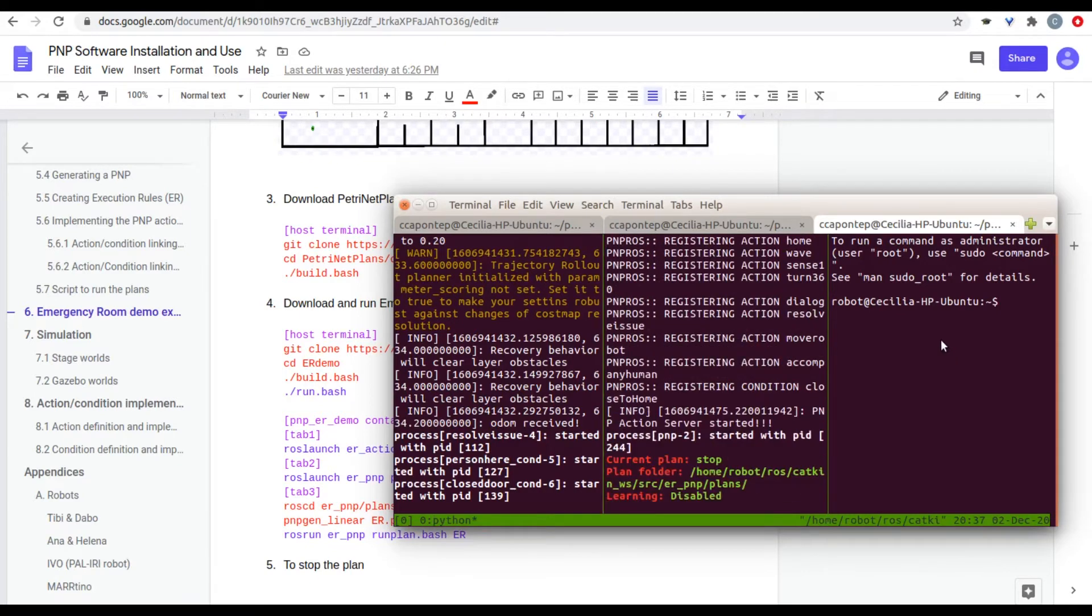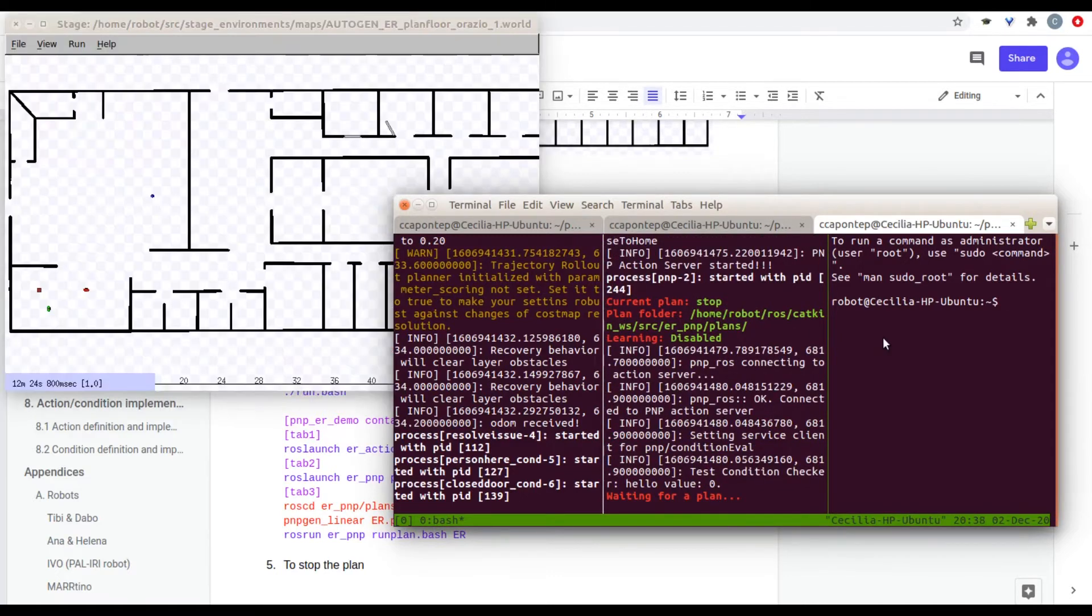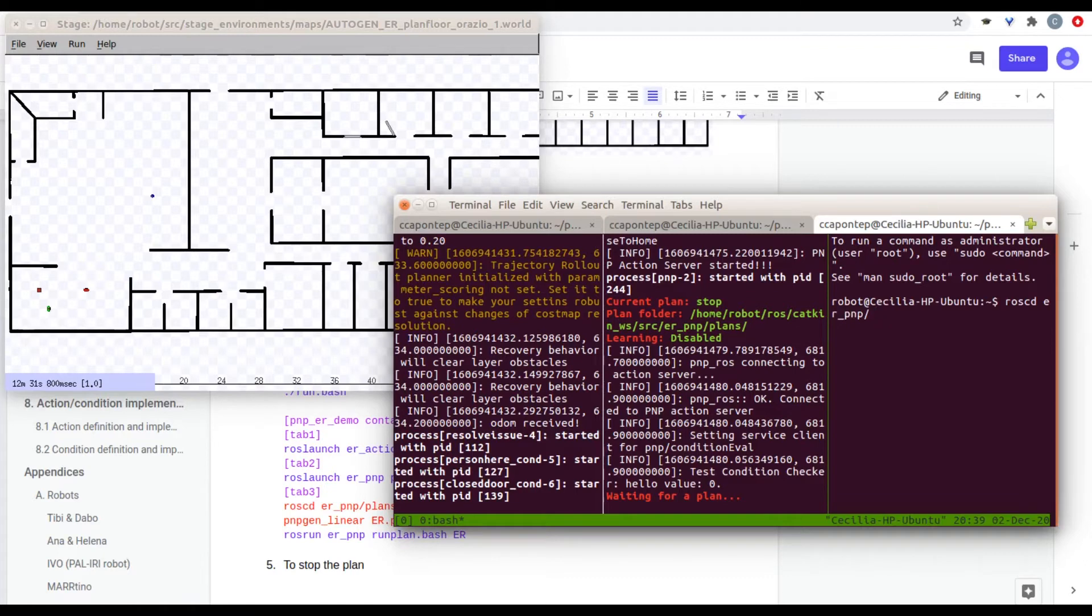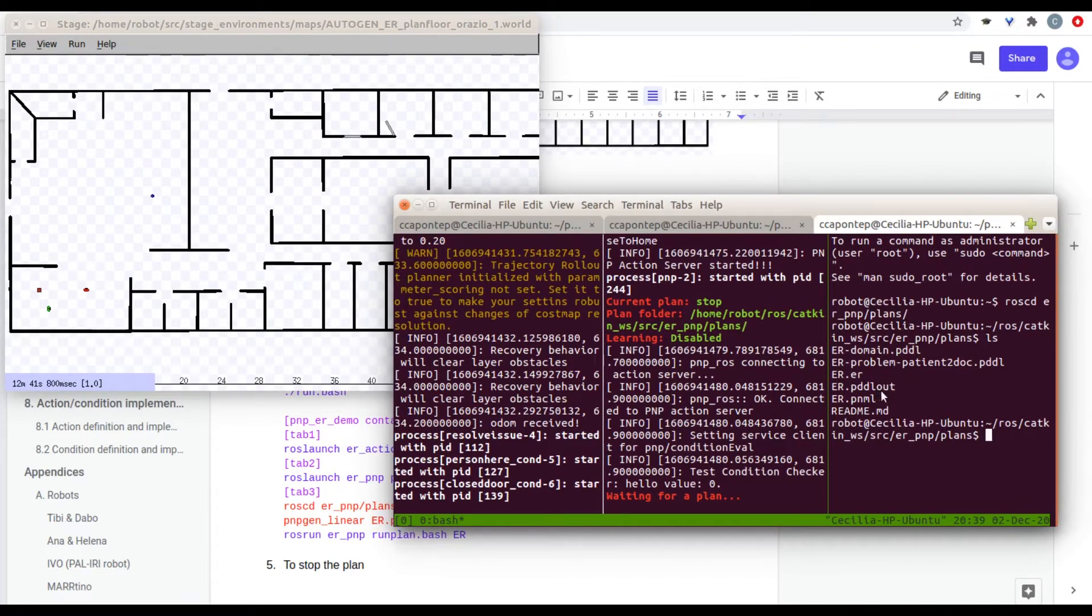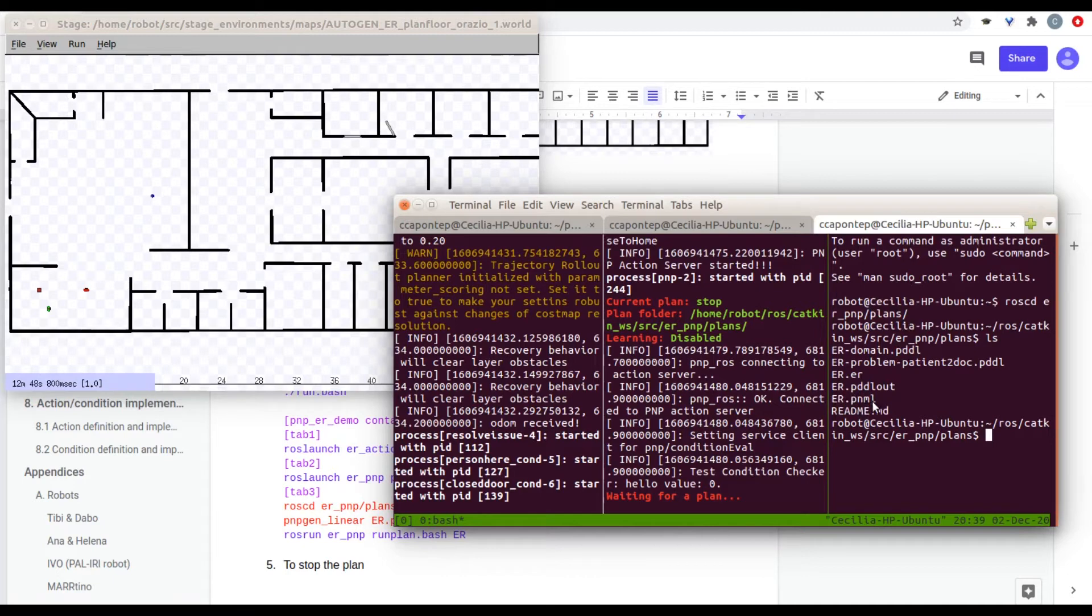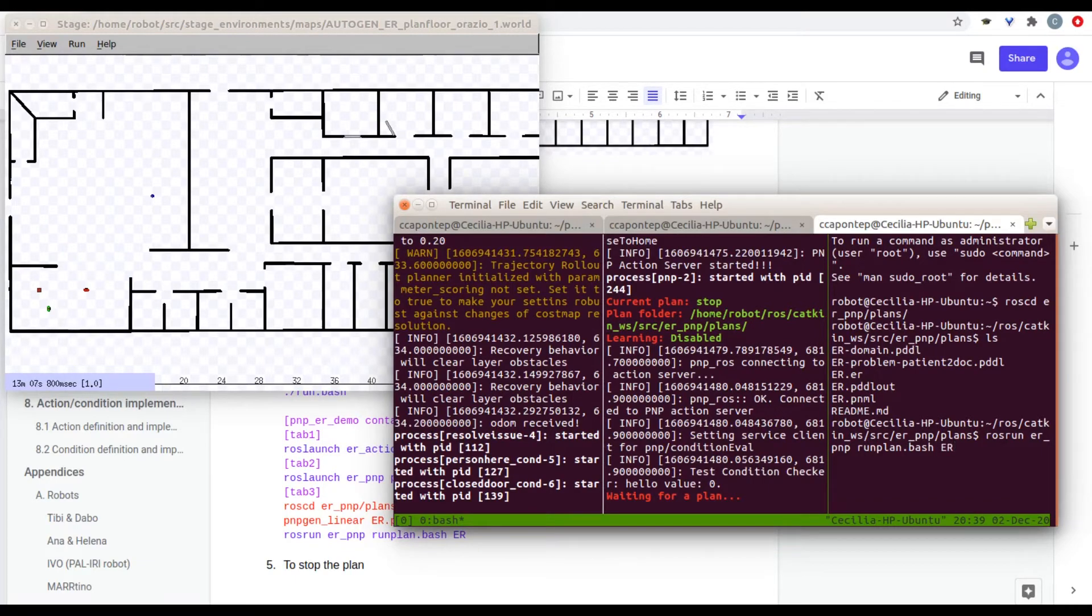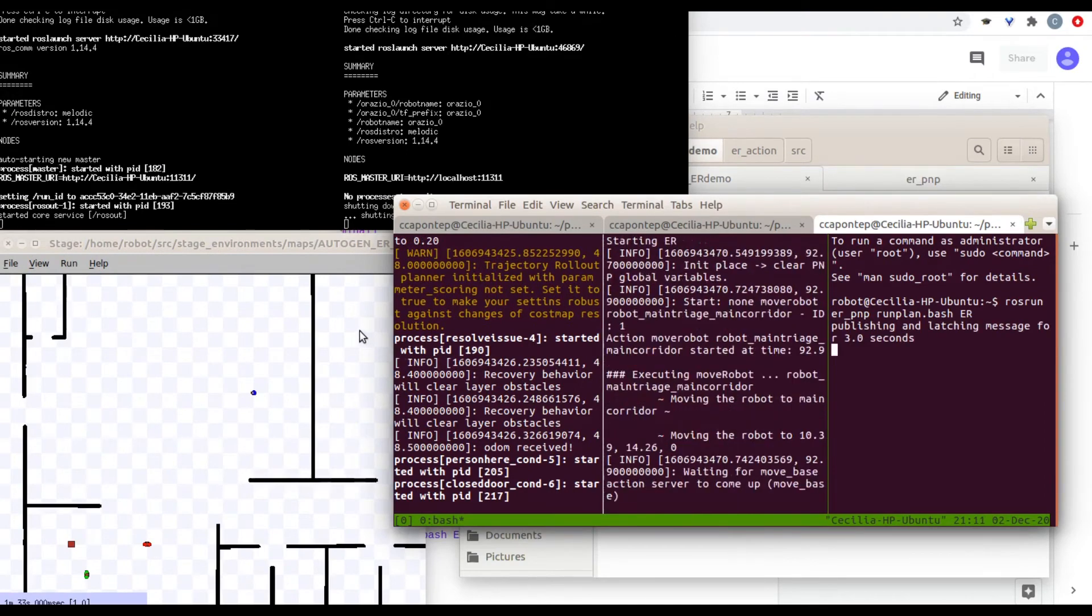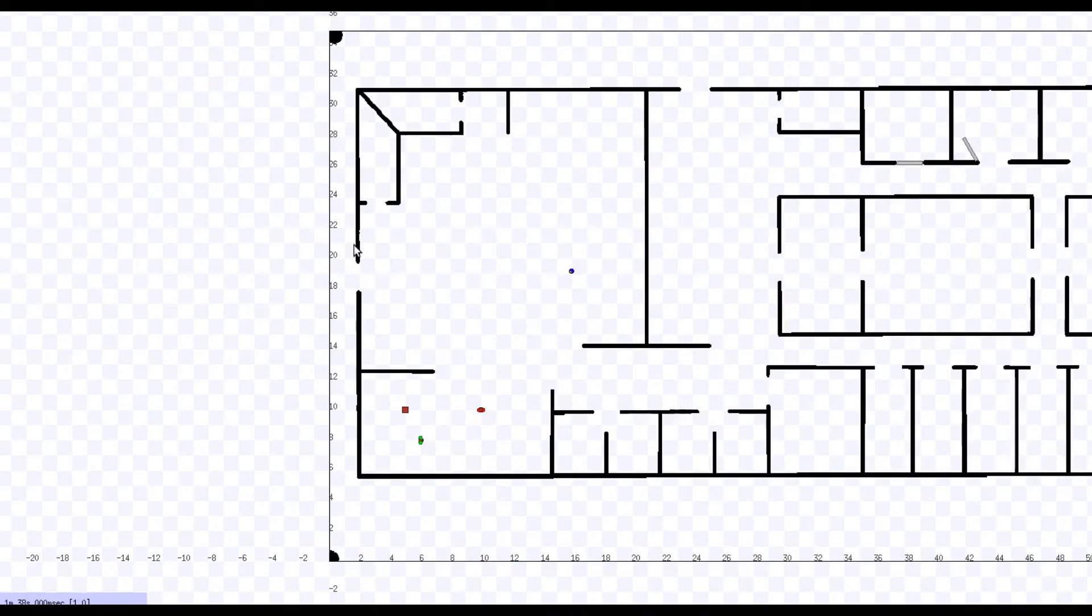And now in this last one, we are going to run the plan. So, now we're going to go to ross CD ER PMP and to the plans. Let's just check. In this case, we have already our PNML here, our PMP generated. So, now we can run it. Otherwise, you can also generate it. But since we have it, we're going to ross run ER PMP. And we're going to run plan.bash. And we're going to put the name of your plan. In this case, it's called ER.